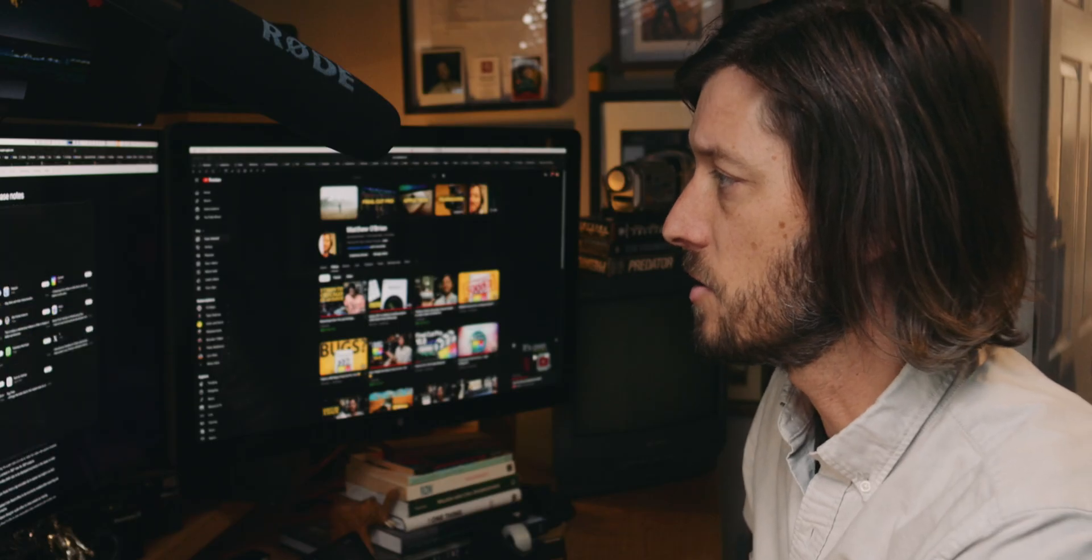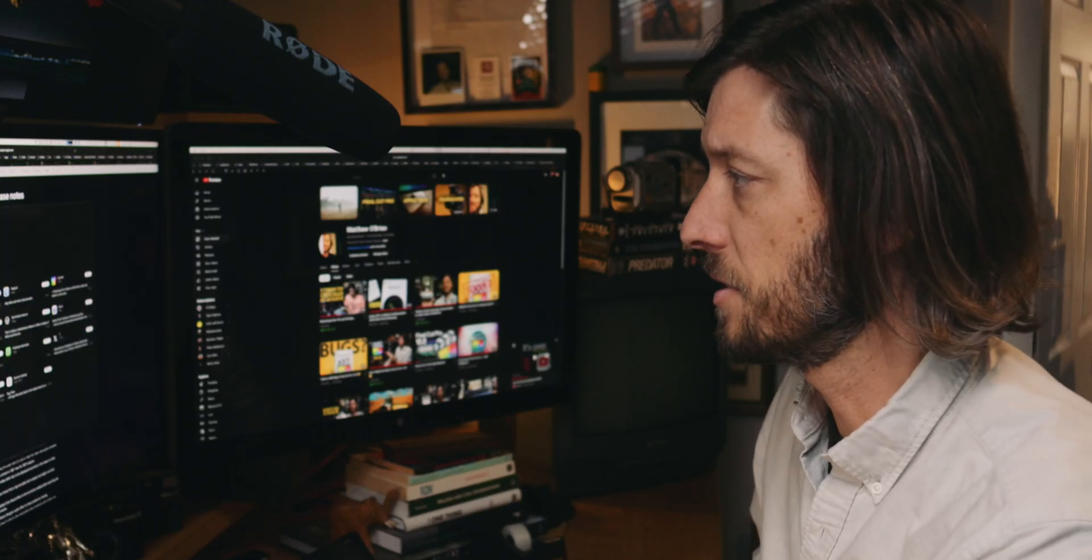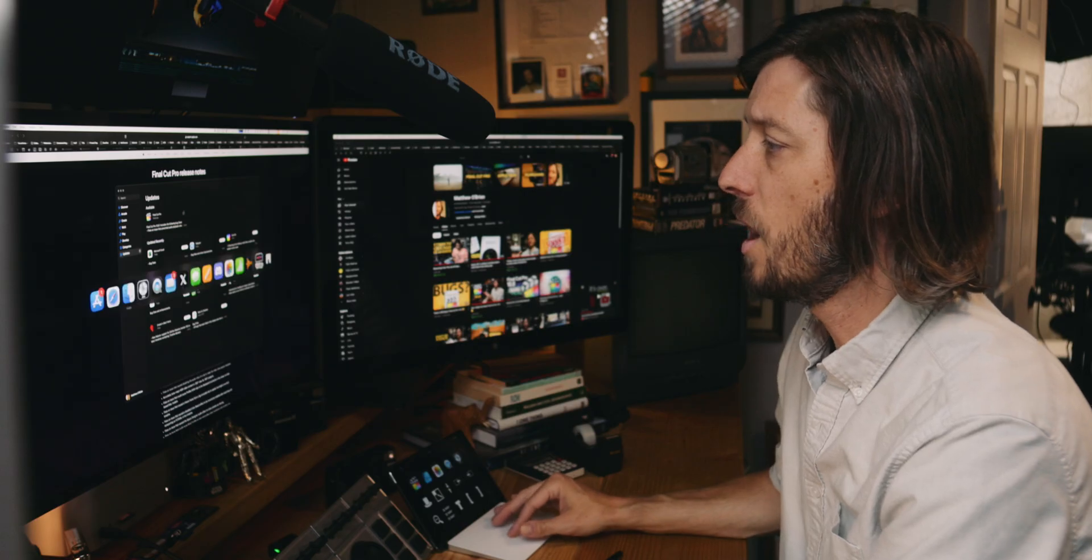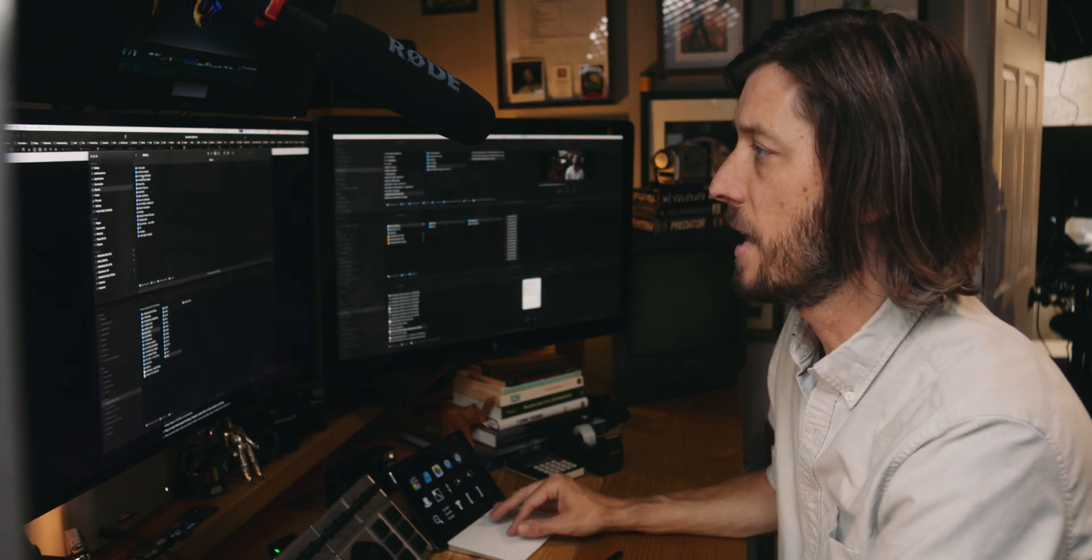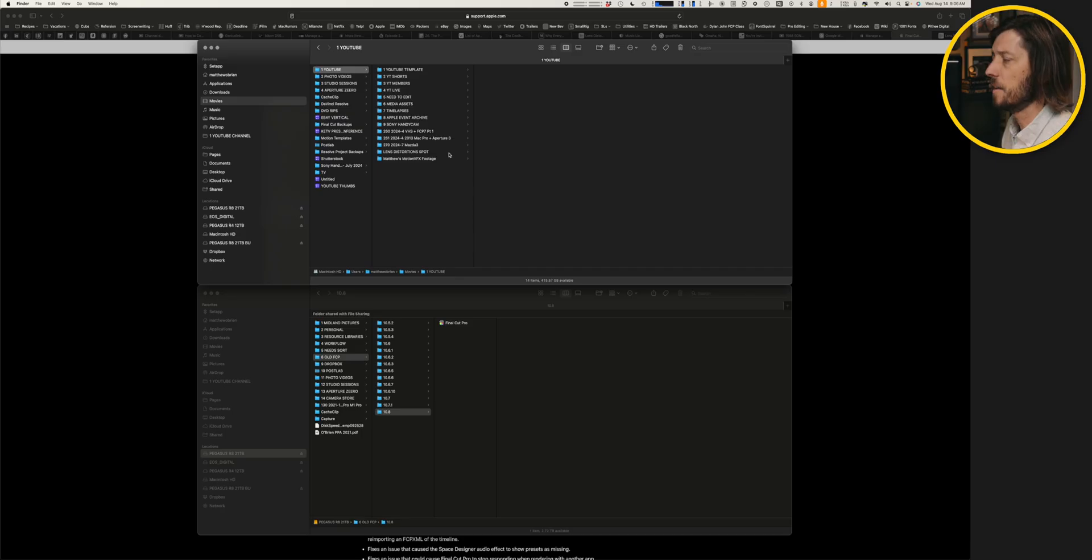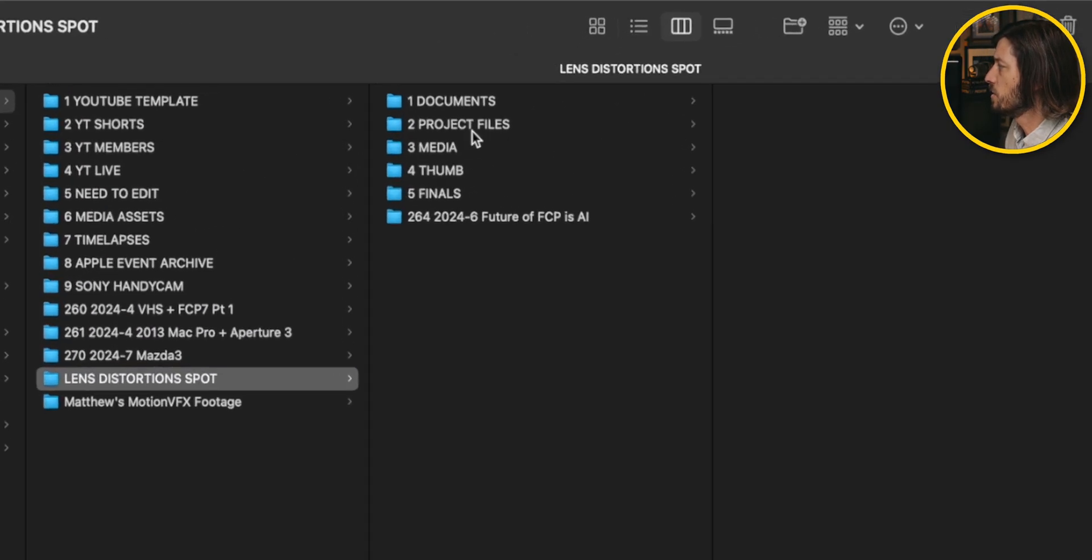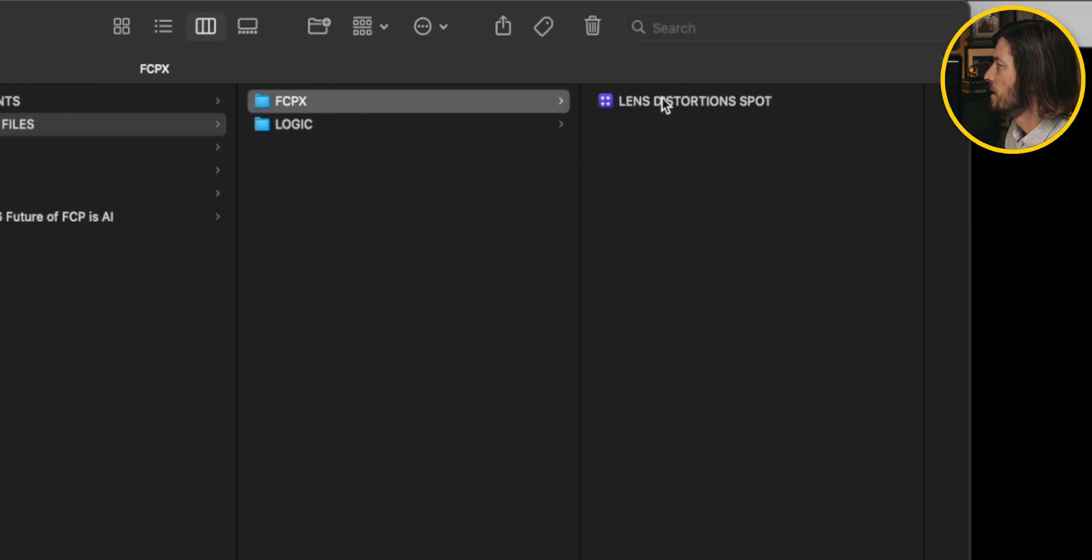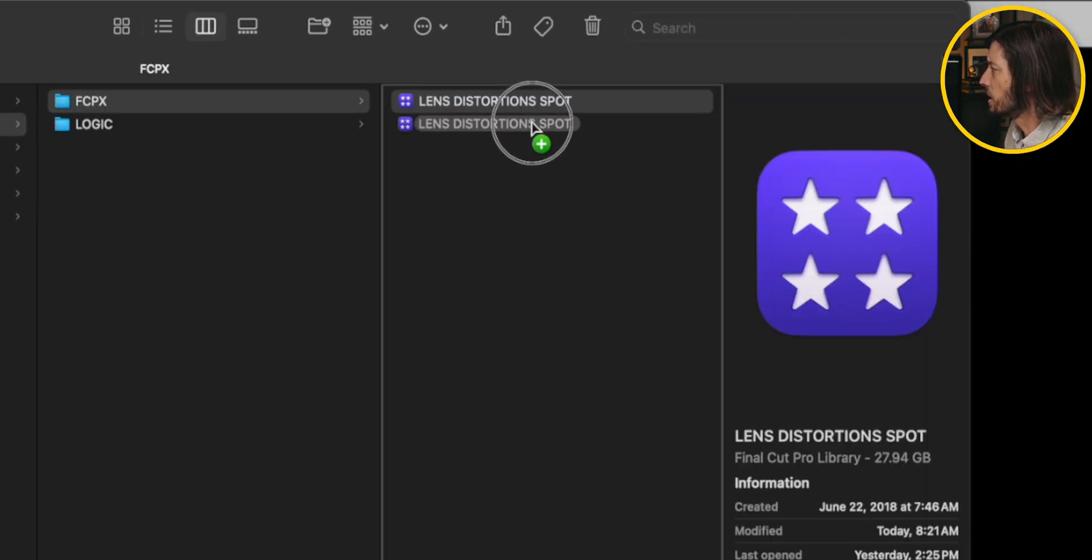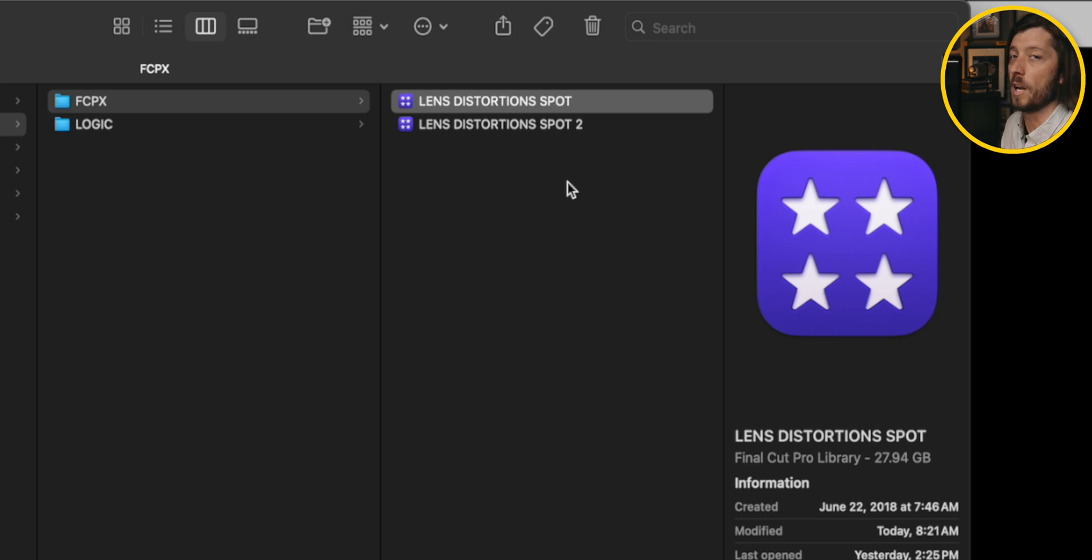So let's check to see that that's installed. It looks like it's going through the final steps of the installation process. So what I'm going to do while that's updating is I'm going to go to the library that I'm going to open. And I've got a video here that I was working on with lens distortions. So I'm going to go to project files, FCP, and then I'm going to option click and drag this and it's going to duplicate the library.